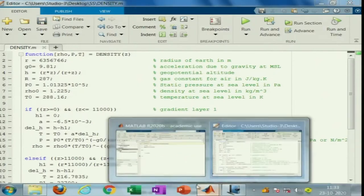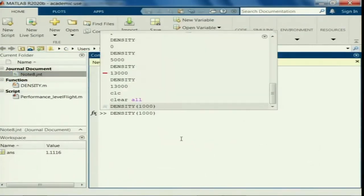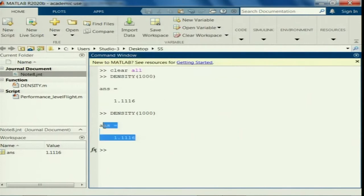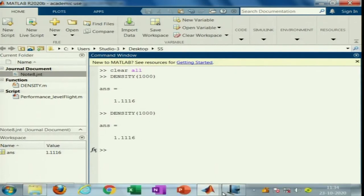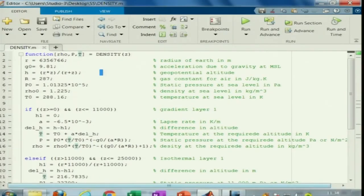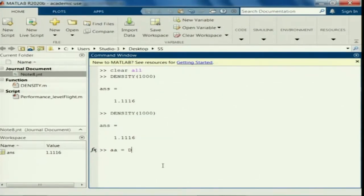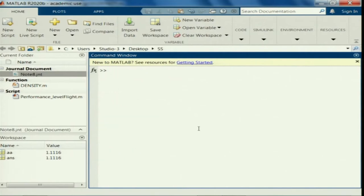Let us save this and run this program again. In the command window, when you do not assign any particular variable to this function, it will directly give the first variable as an output, which is density — the first output from this function.